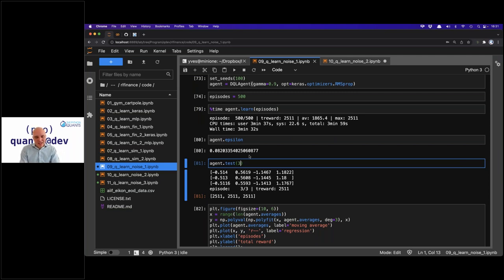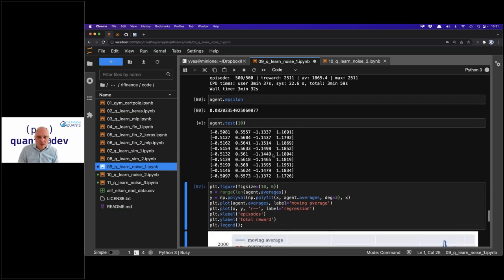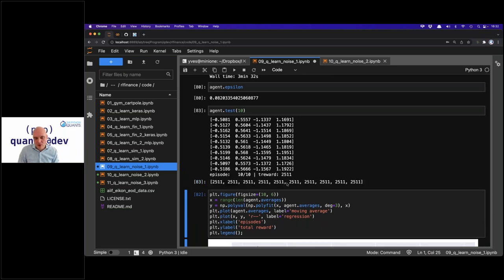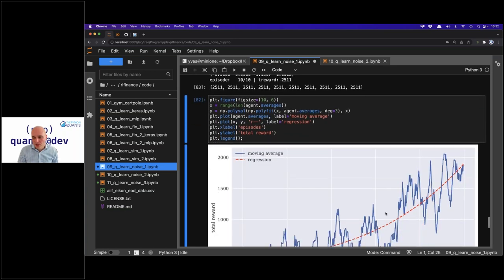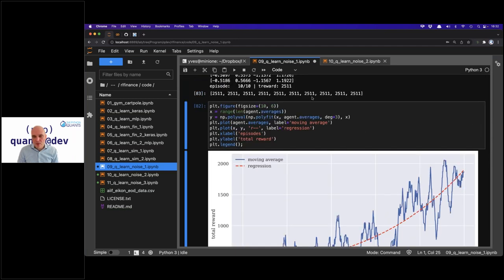The agent has learned to differentiate noise from signal — by signal I mean the real underlying price patterns. Performance is increasing over time; the moving average and the value itself are close to 2000 by the end, and without exploration phase it reaches around 2500. This is one approach to overcome the problem of limited data — not saying it's the best or only one, but it works here in this context.